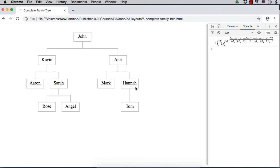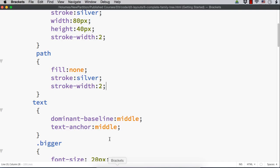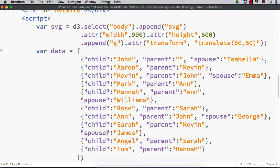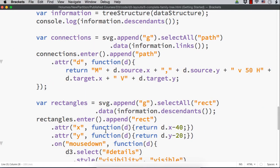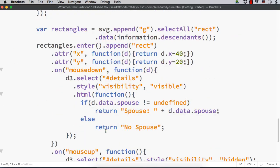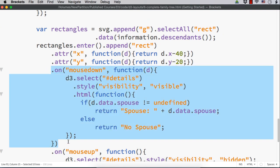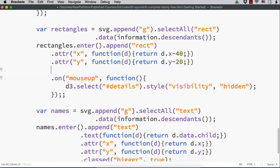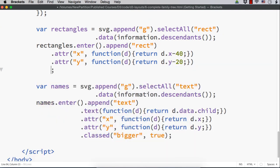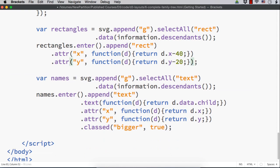This is the output. We are displaying the information on the click event. We don't want to have that part now. So, let me remove that on mouse down as well as on mouse up. Now, I have removed the click event part.